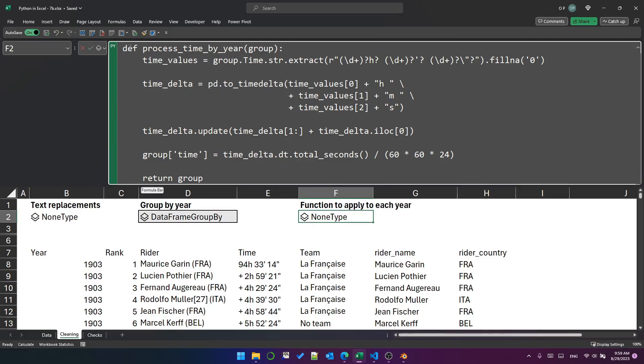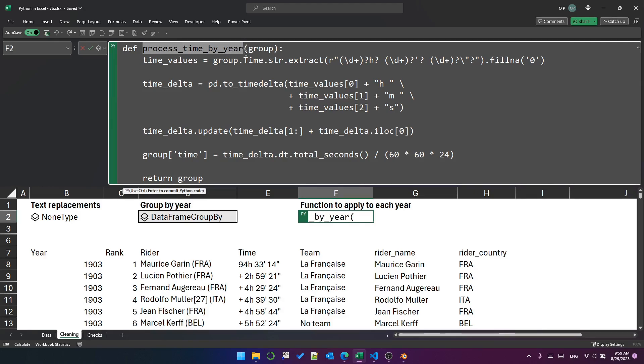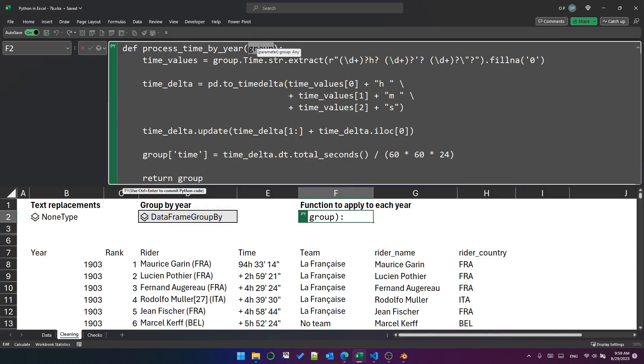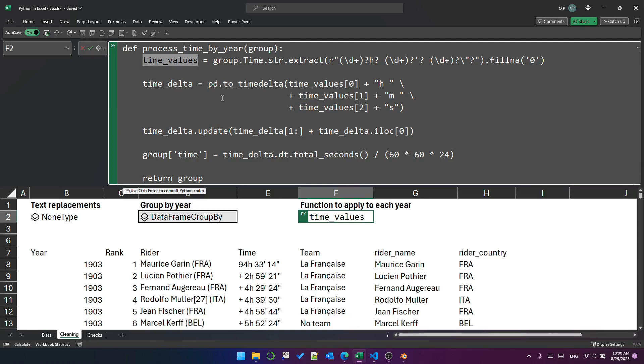So I'm using the def keyword to define a function. I've called the function processTimeByYear, and the argument to the function is a group. So that is going to be one of the groups created by the groupByObject. The first line in this function creates this timeValues variable, and it takes the time column from the group data frame,